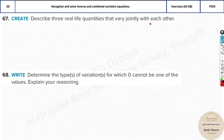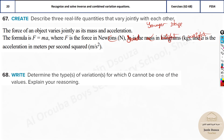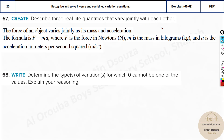Describe three real-life quantities that vary jointly. One example is force, mass, and acceleration — Newton's second law: force equals mass times acceleration. Both mass and acceleration are directly varying, making this a joint variation. You could also consider food intake proportional to height and weight in younger stages of life.